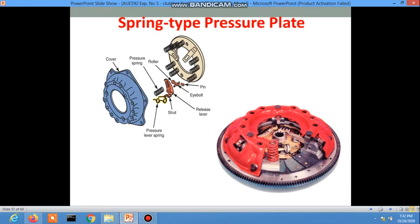The coil spring clutch is the oldest type of clutch and is heavier than the diaphragm spring. Most older cars or trucks used the coil spring or finger type clutch, while nowadays the diaphragm spring clutch is used.